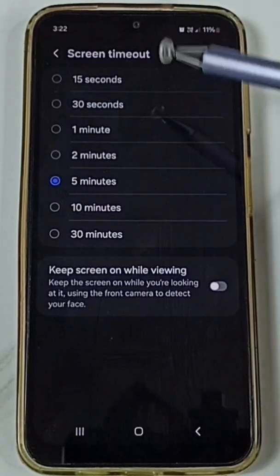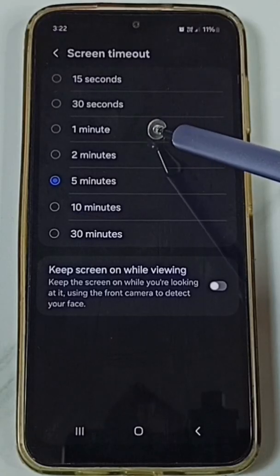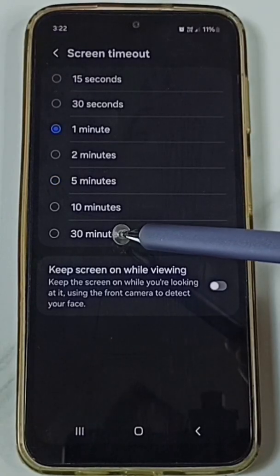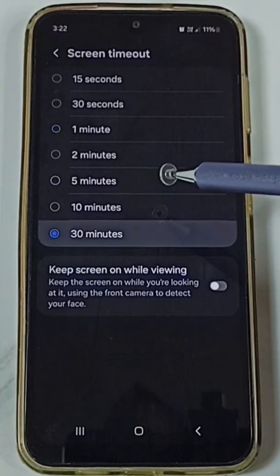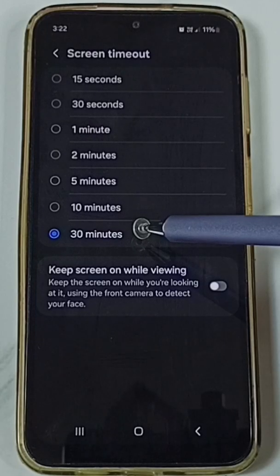Here we can change screen timeout from 1 minute to 30 minutes. Maximum we can configure up to 30 minutes.